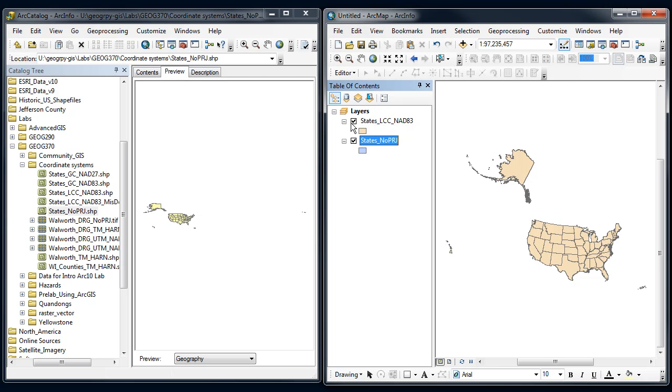Let's look at one more way we can do this. This is done on the fly, so it didn't change anything on the hard drive or network. Let's look at actually reprojecting the file to a different coordinate system.